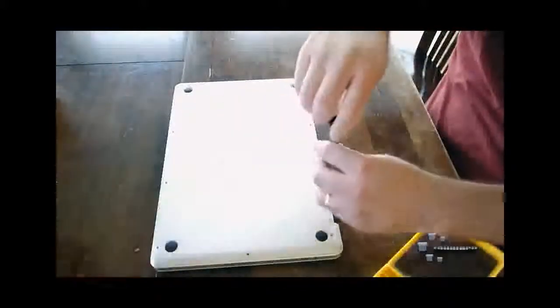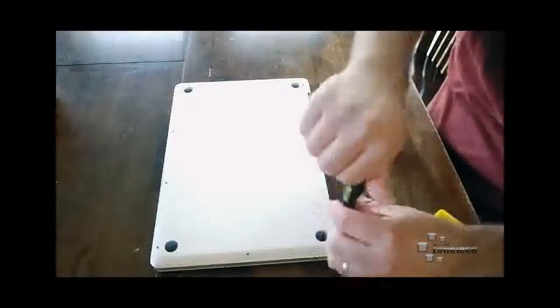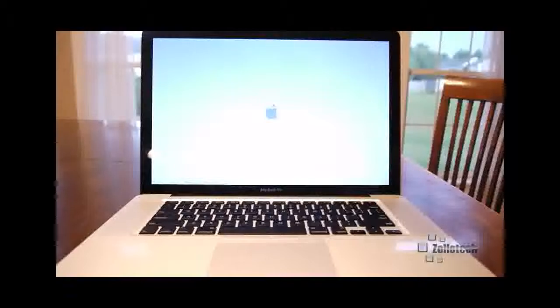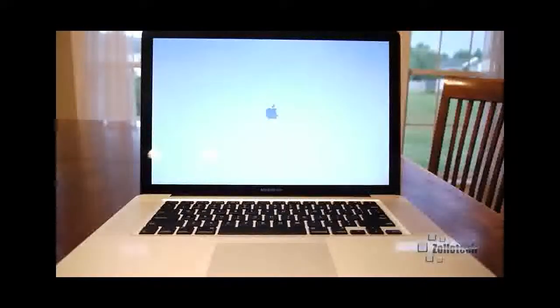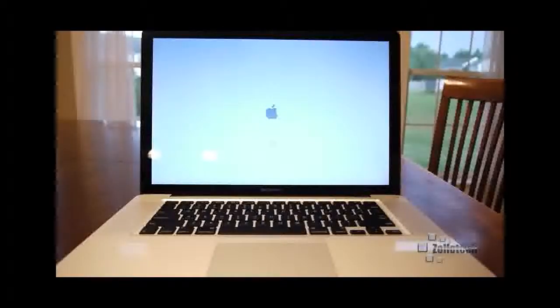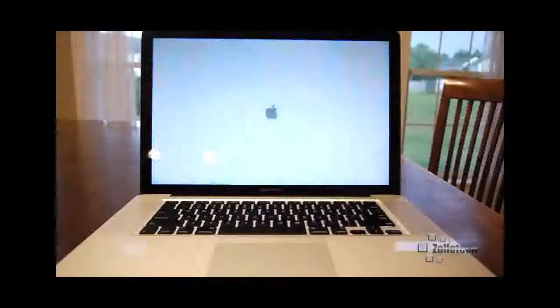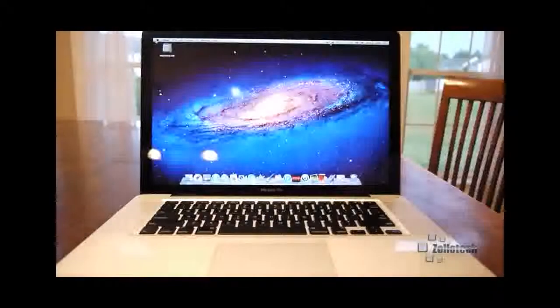Then we're going to boot up the solid state drive and at the end we'll compare what both of them look like while they're booting up. Here's the solid state drive now. What we did is we cloned the solid state drive so that it's exactly like the 5400 RPM hard drive — we used a Time Machine backup to restore it and then boot it — so it's the exact same setup.